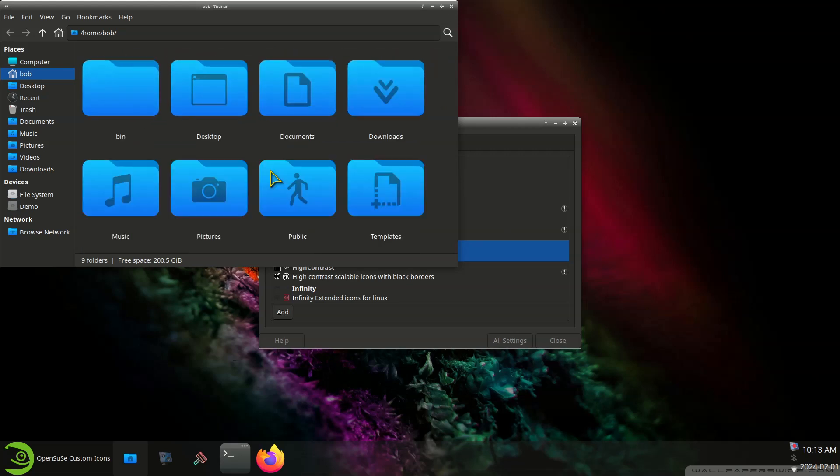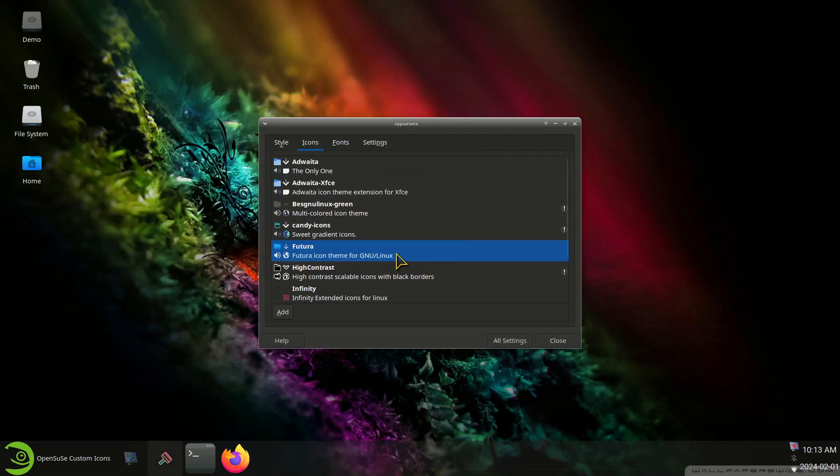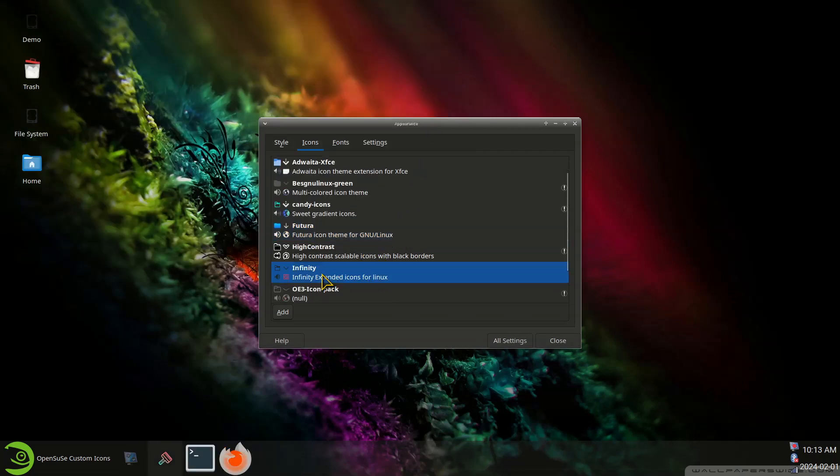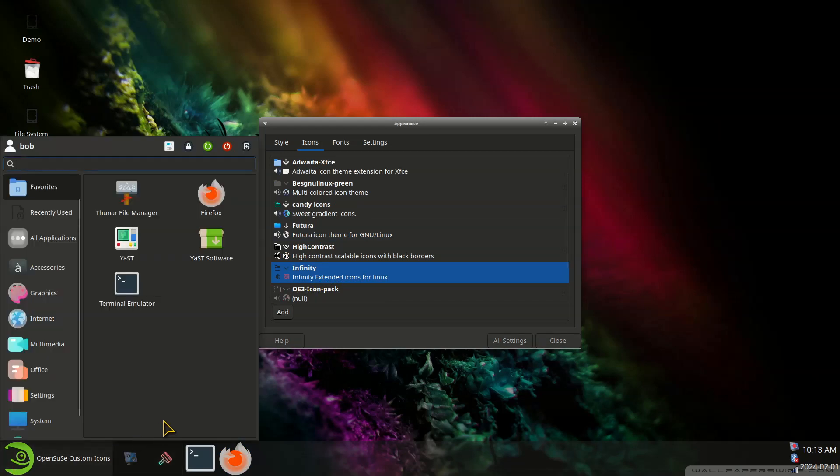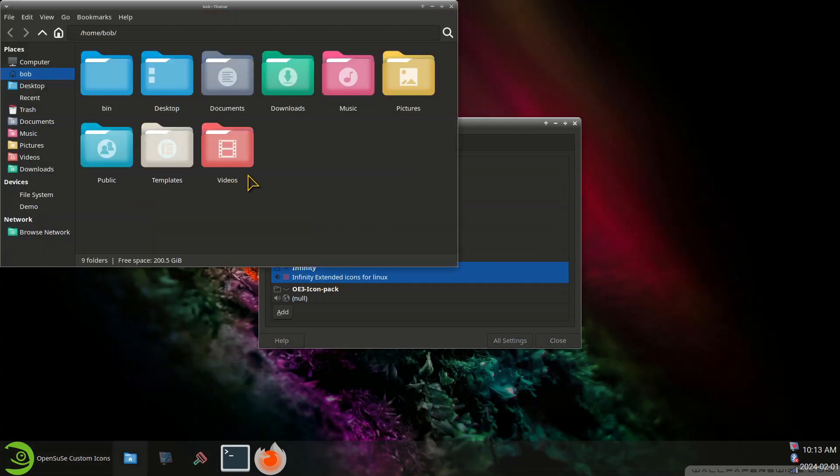It's a nice blue, and Infinity Icons. File manager Thunar.